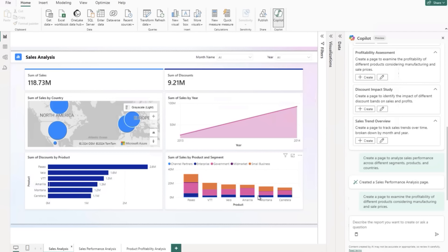For folks who may not be super familiar, Microsoft Copilot has been out for a little while now, and it's really just an AI-powered assistance tool that Microsoft has integrated across its entire suite. But today I'm going to spend my time talking about it from a Power BI perspective.